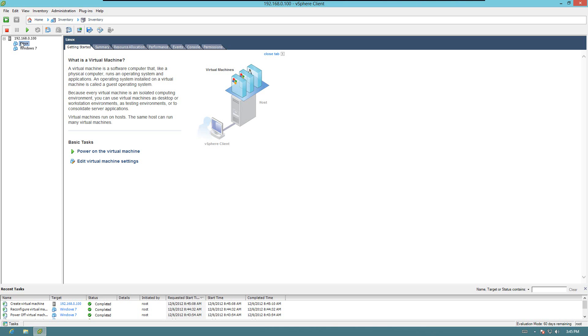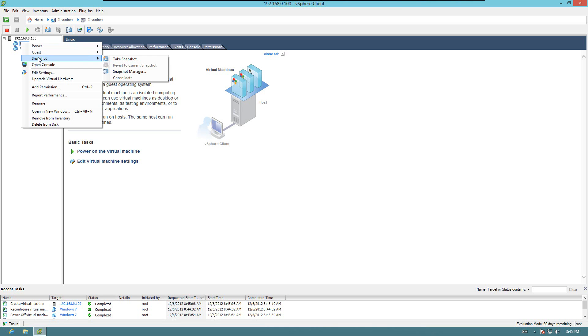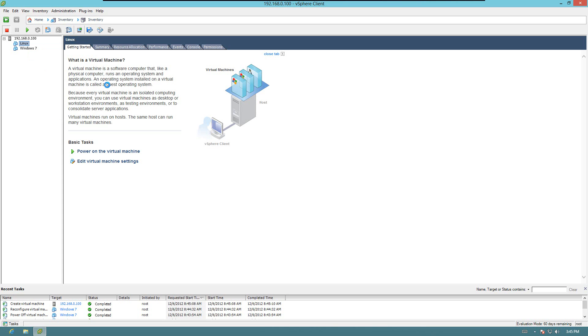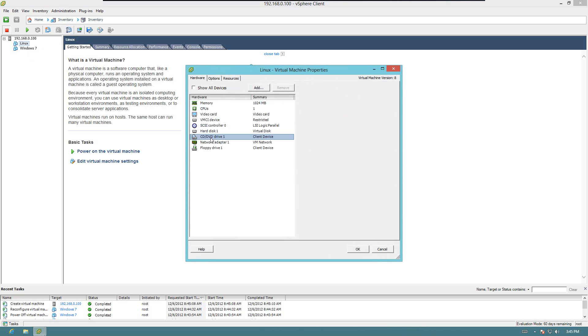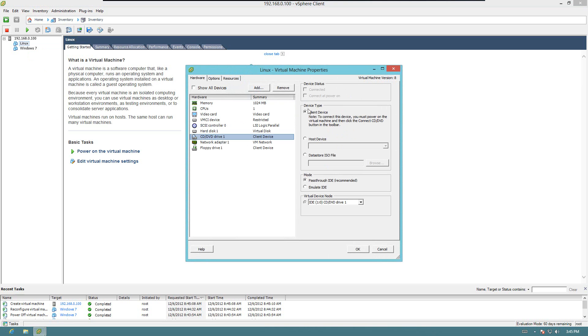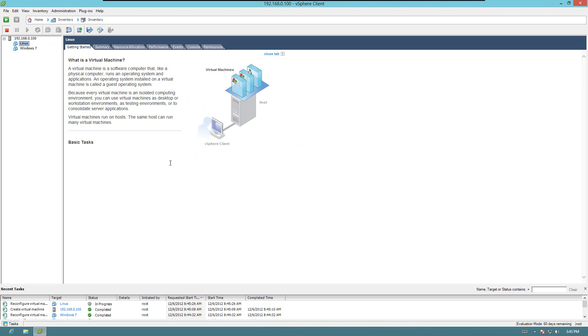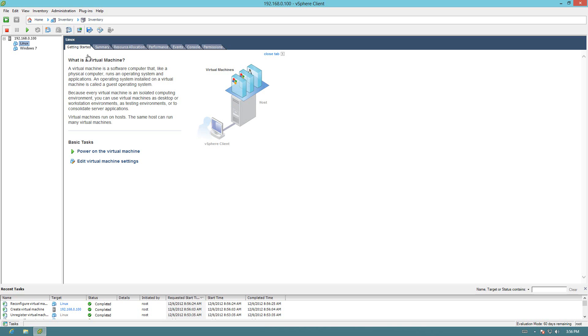Let's go ahead and edit the settings again. Make sure it's connecting to the host device. Let's see. CPU socket memory. Alright. So this is going to be a little machine here. I think we got everything configured the way we want.